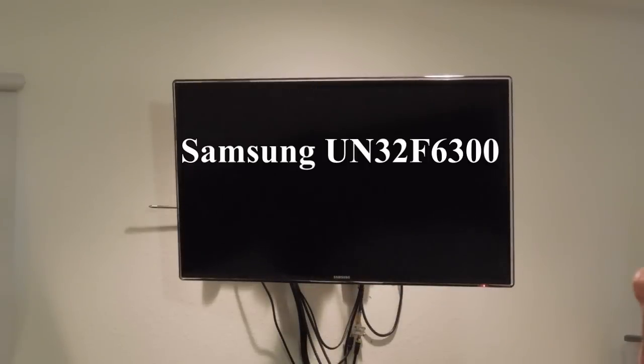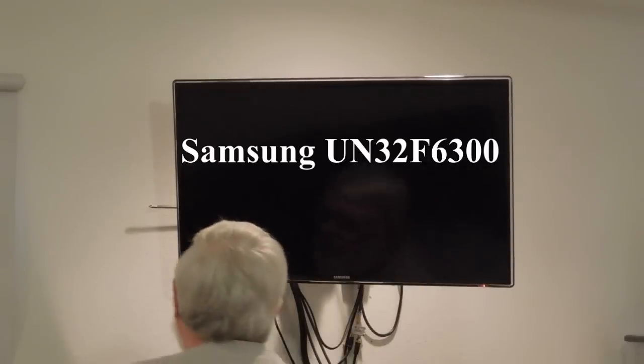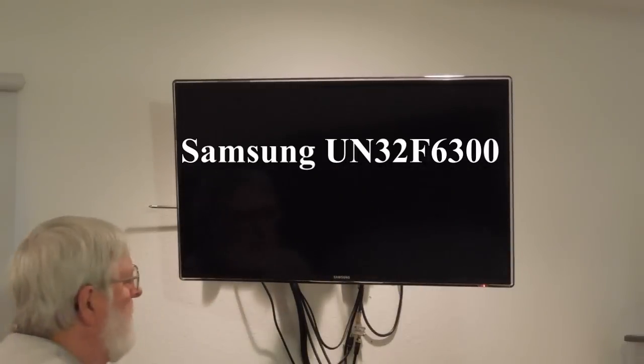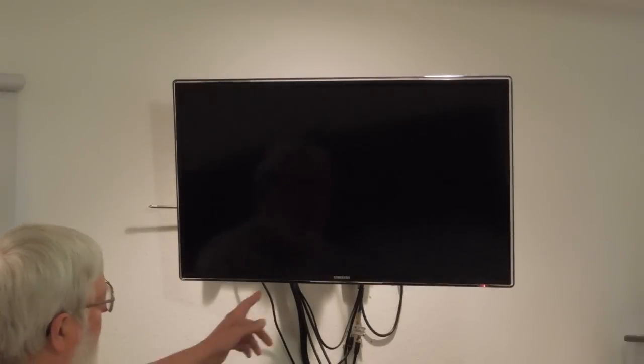I have one of Samsung's smaller smart TVs hanging in the bedroom, and these have speakers that point downwards. I like the older model a lot better that had the speakers on each side. These really are not very good.